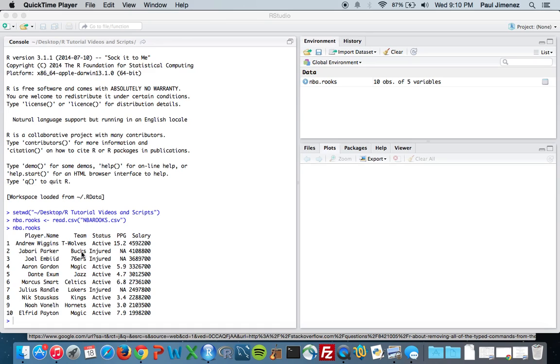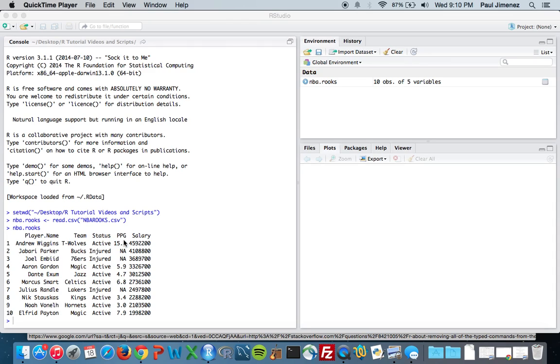So if we look here, I have this nba.rooks data frame. You can watch the last tutorial if you don't understand where this is coming from, but I got this from Excel using read.csv. If we look over here, we notice in the points per game column there are NAs, and those correspond to injured players.